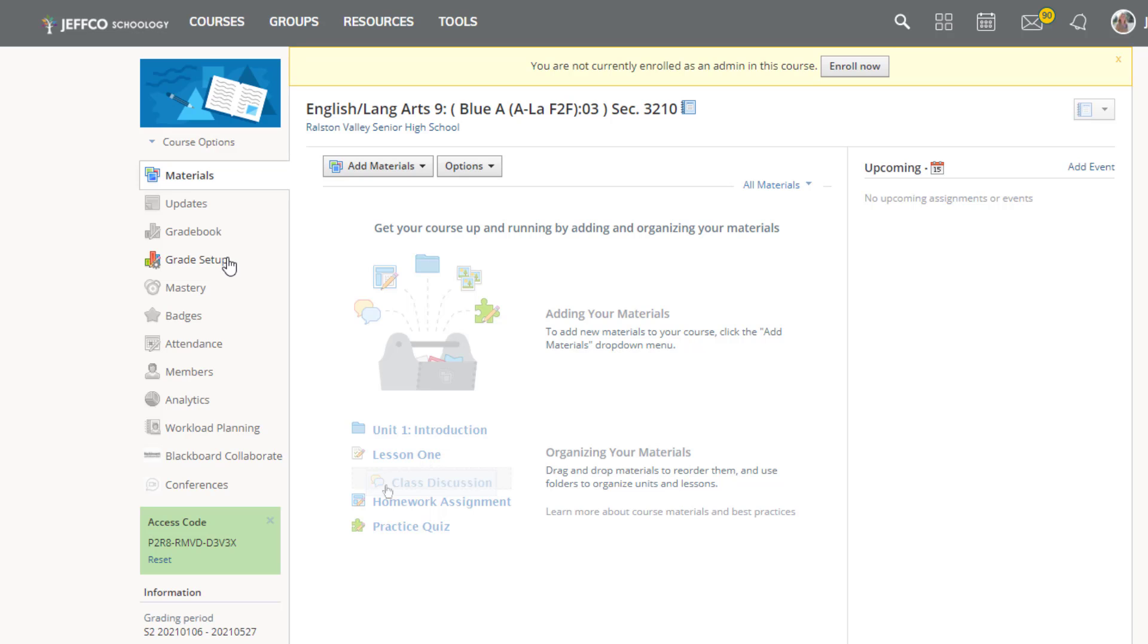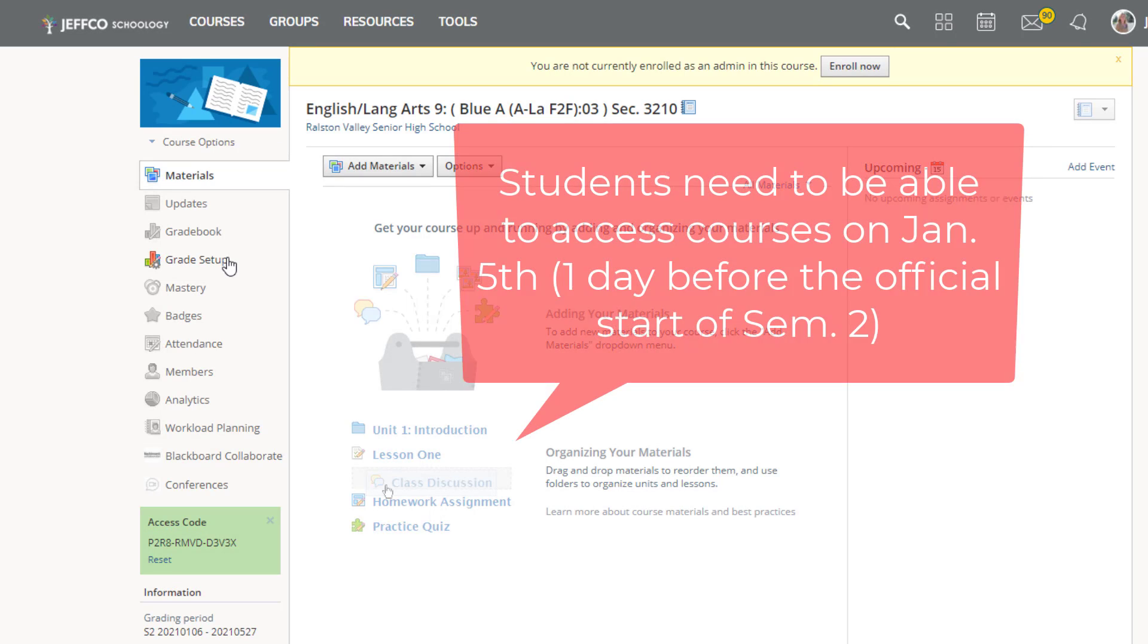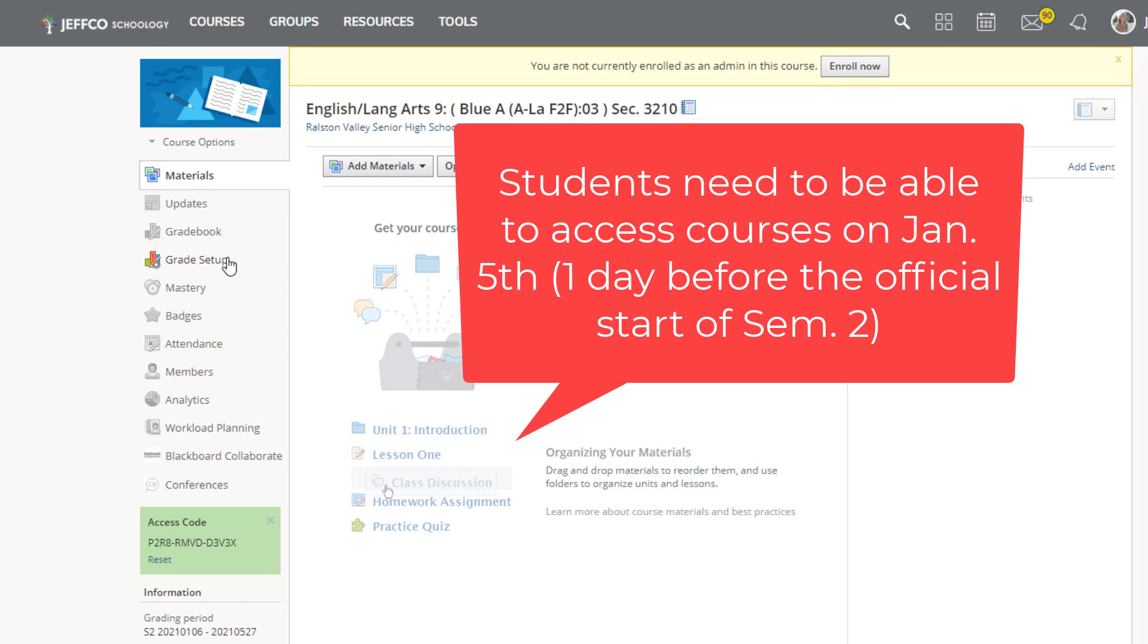If you are using campus created sections for Spring 2021, you're going to need to make one slight change to your courses so students are able to access them on January 5th.